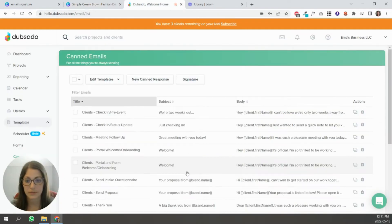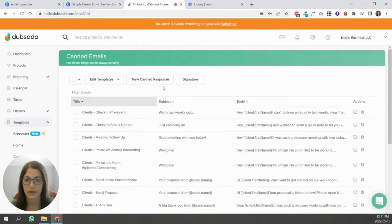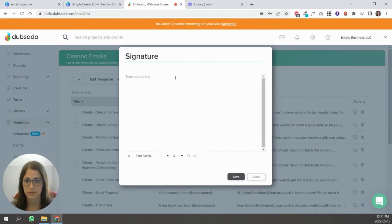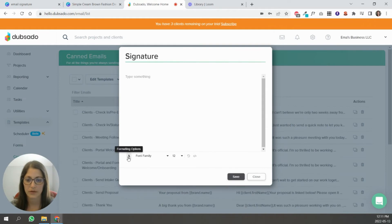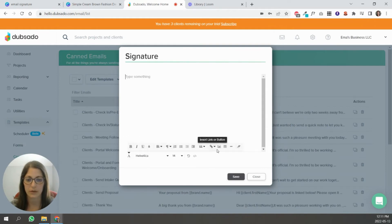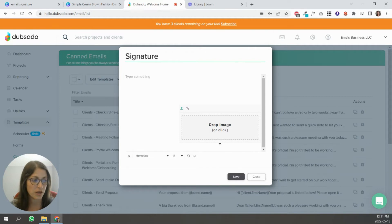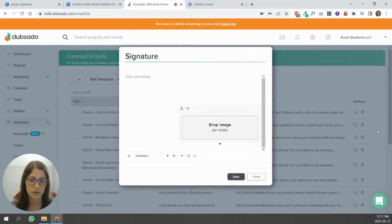Now in Dubsado, you're going to go to canned emails and you're going to click signature. And you're going to go here to the formatting options and go and select insert image.